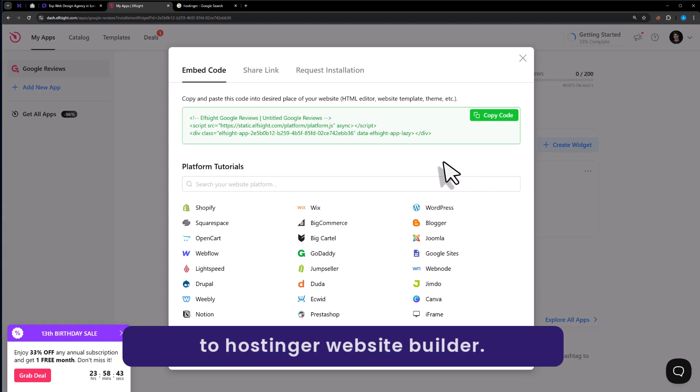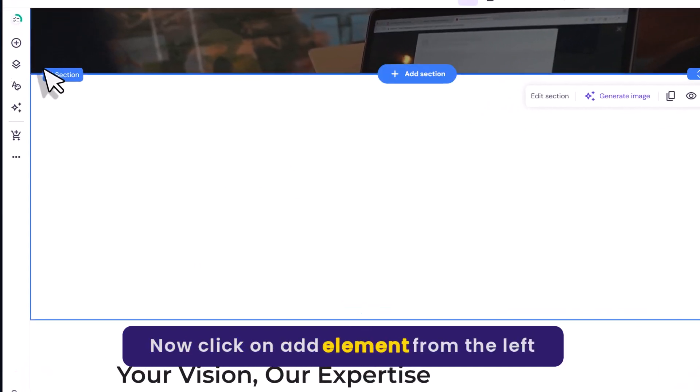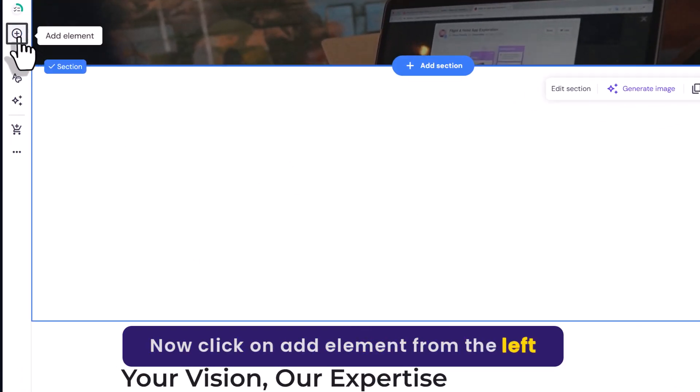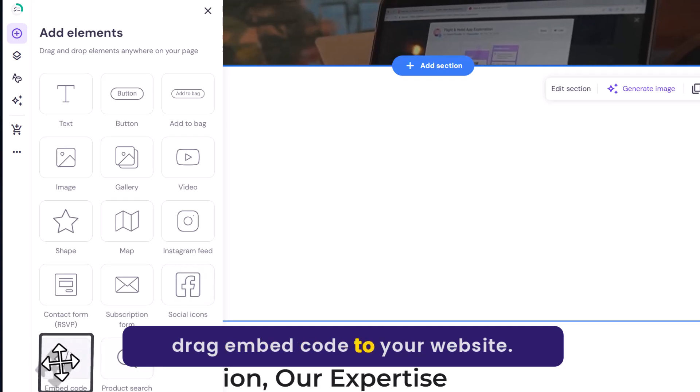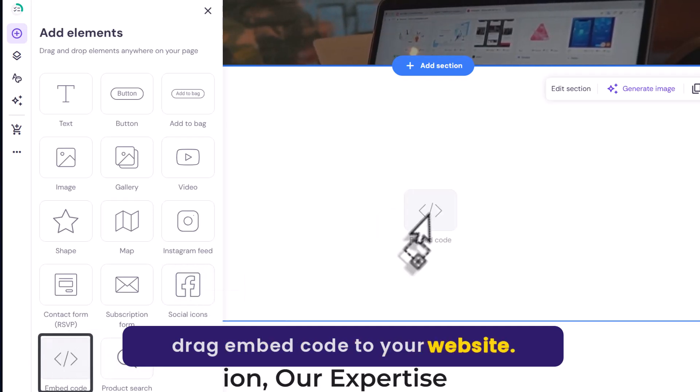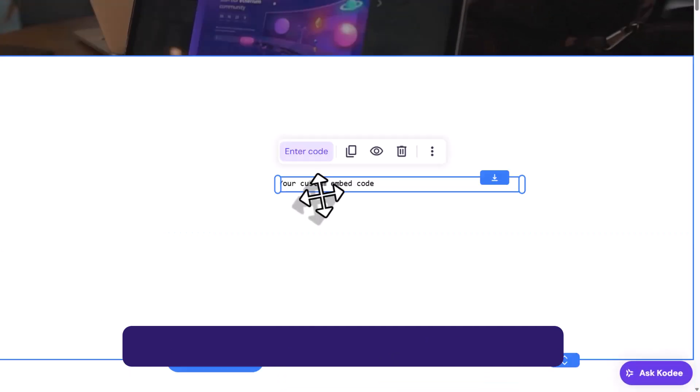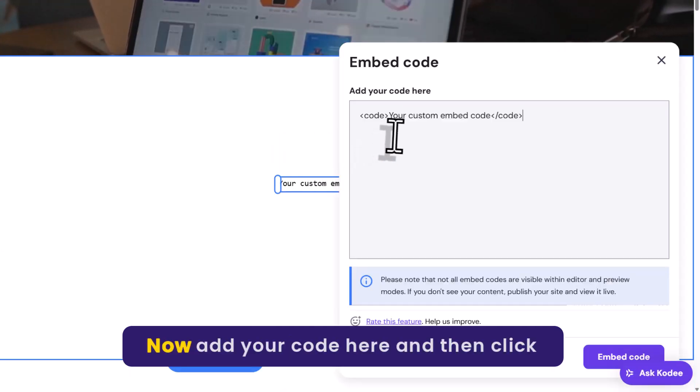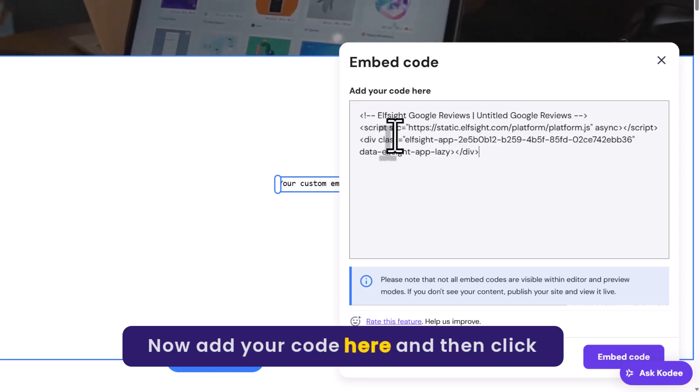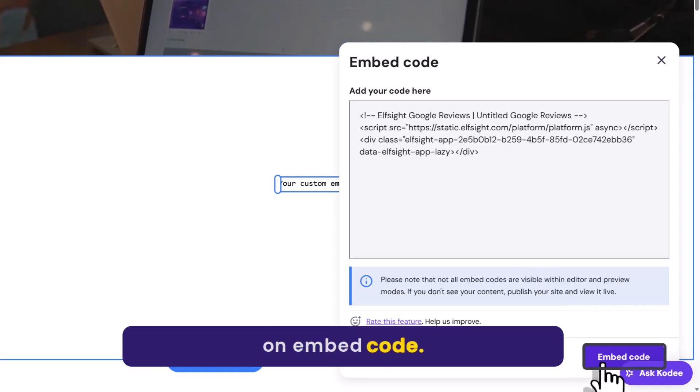Go back to Hostinger website builder. Click on add element from the left menu and drag embed code to your website. Now click on enter code. Add your code here and then click on embed code.